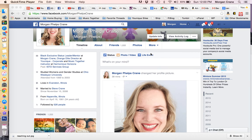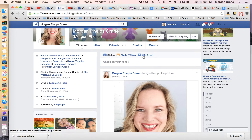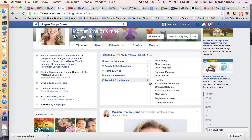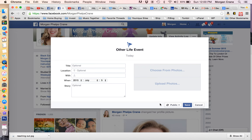Hey guys, I wanted to show you how to create a life event on your Facebook page for those who are asking. So on your profile, you click Life Event. I chose Travel and Experiences, and then Create Your Own.